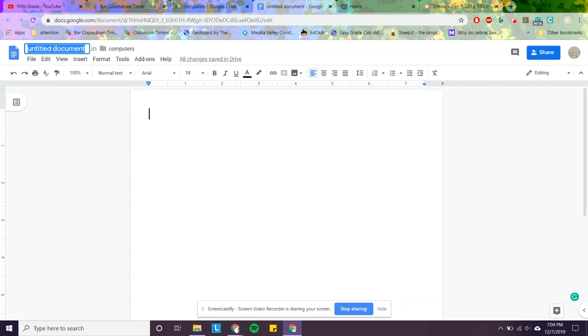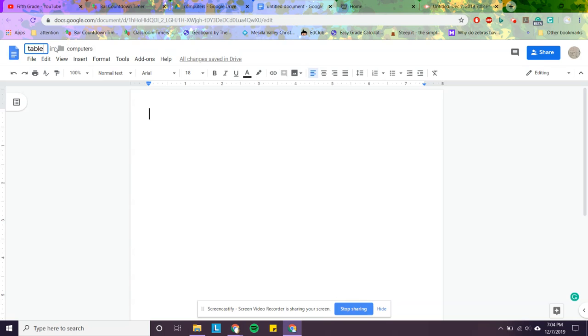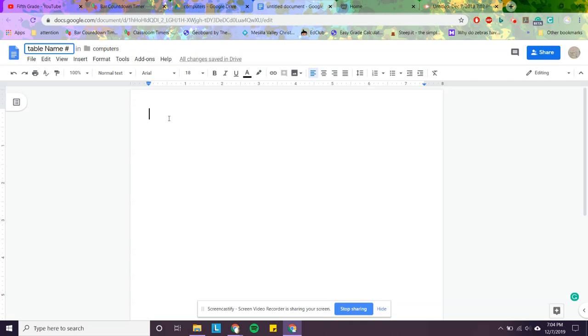I'm going to go up here, click untitled document. I'm going to hit table. I'm going to write, you're going to write your name, you're going to write your number.